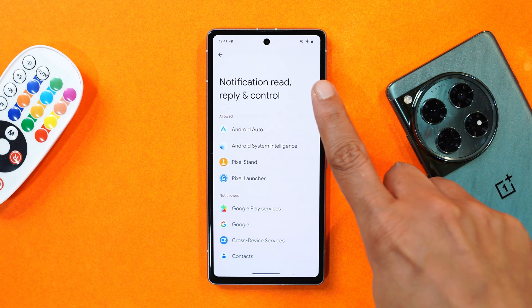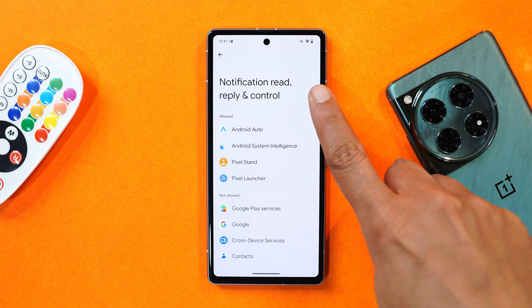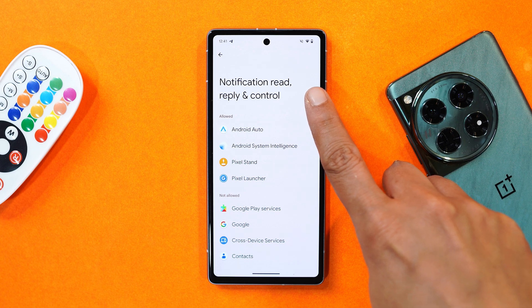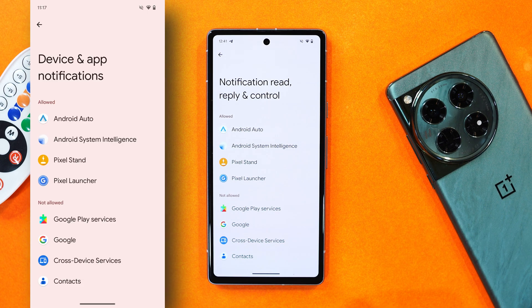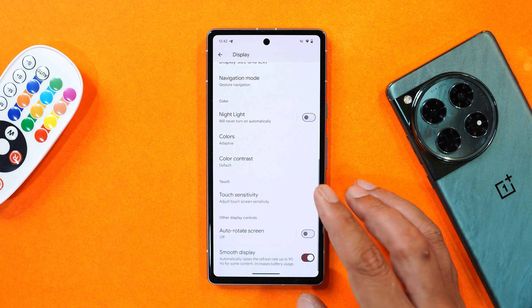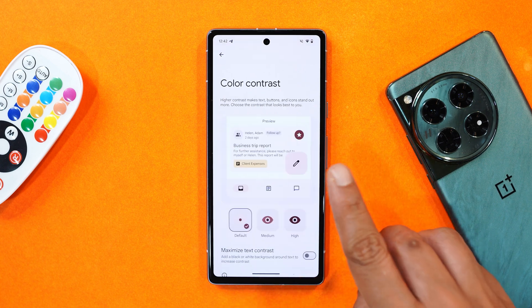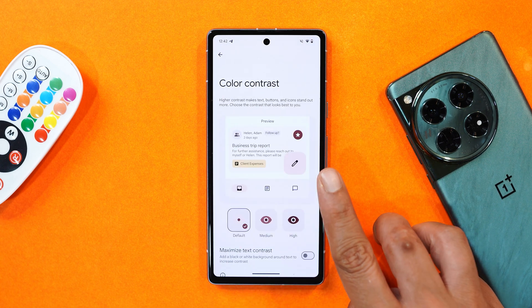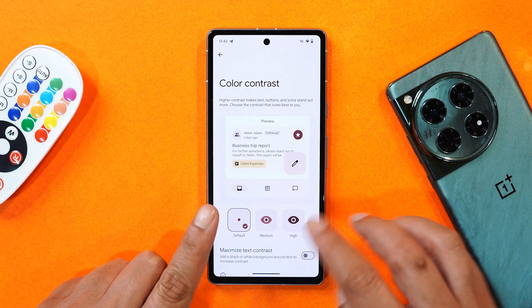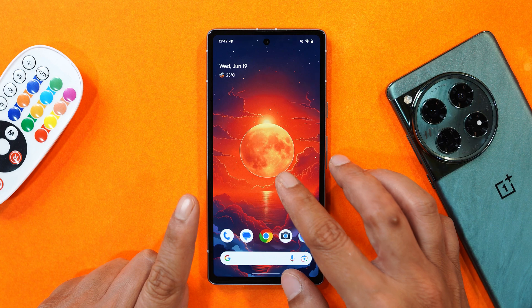Under Privacy settings, there's a minor naming change: 'Device and App Notification' has been renamed to 'Notification Read, Reply and Control.'